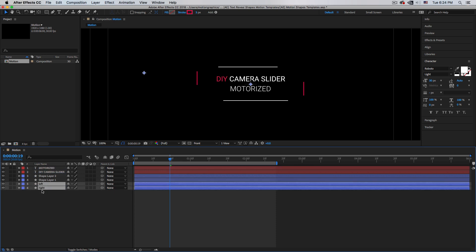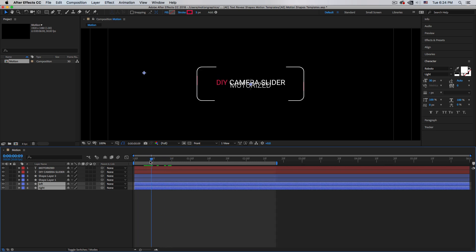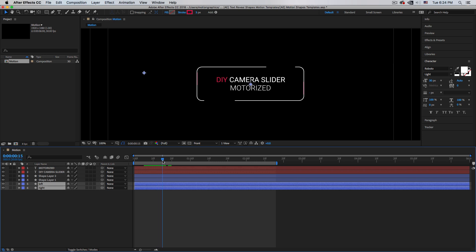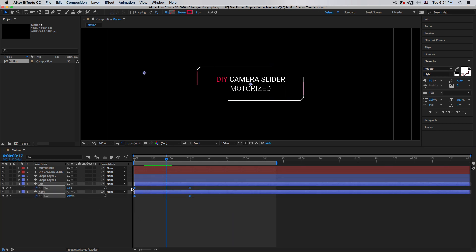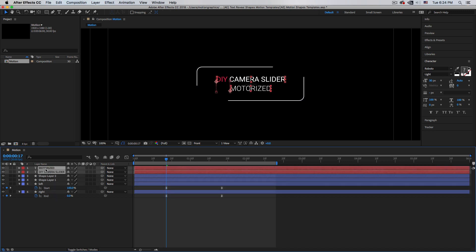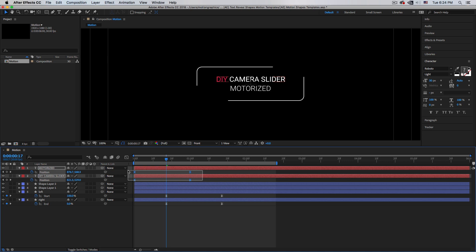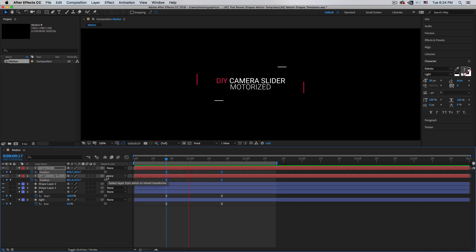Make some adjustments: move the line layers down to the bottom, see where the animation should start, then hit U to show all keyframes and shift them to start at the right time. Do the same for the text layers — hit U and move those keyframes too. Play to review.